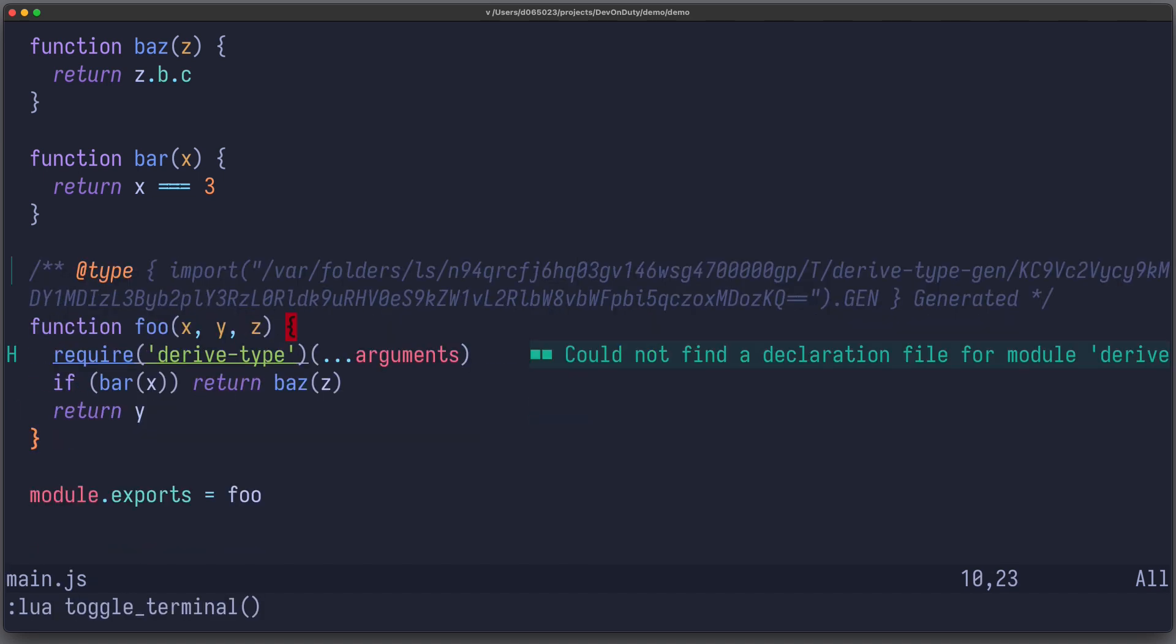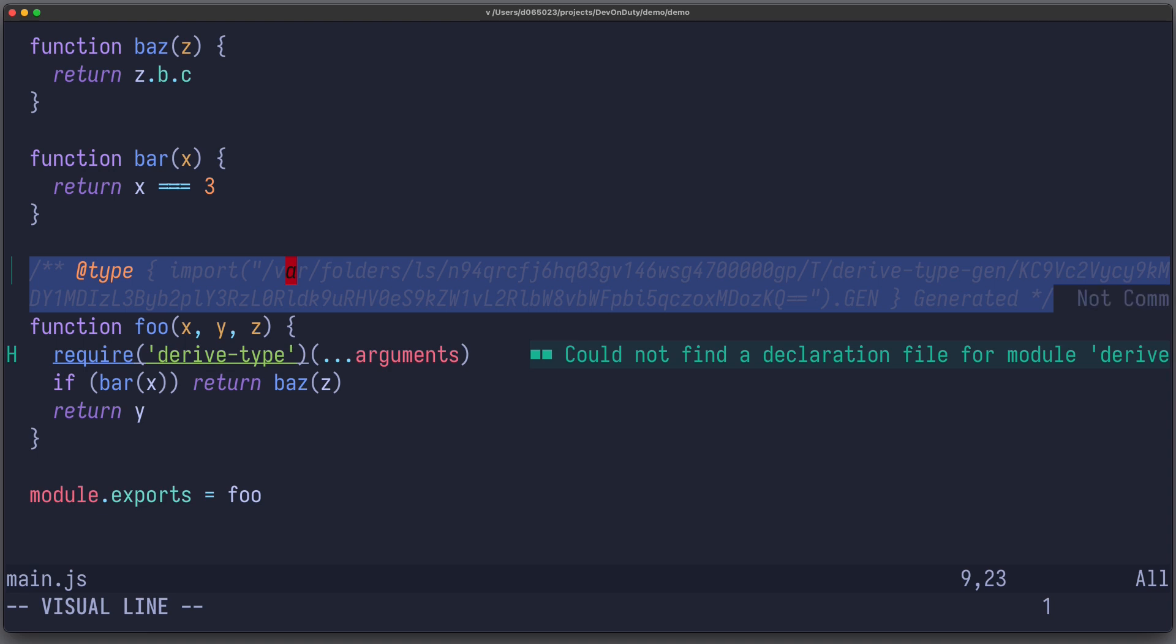And now, the generated file has this additional jsdoc comment, which provides us with the necessary type information, which we need to develop this function.